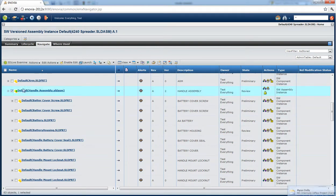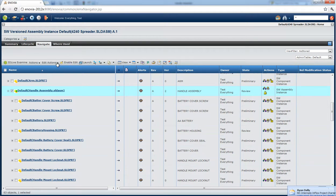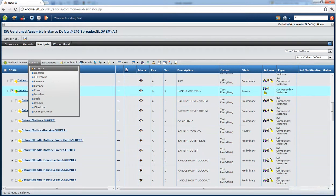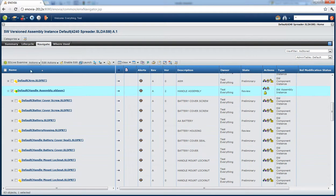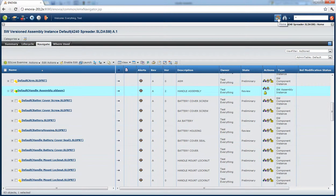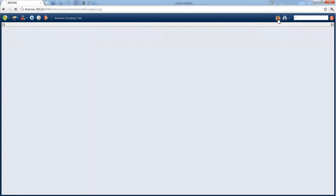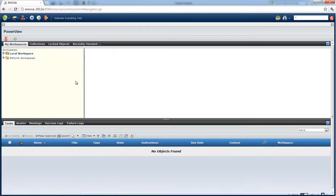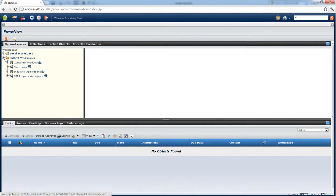And if we click on the file we can still perform all those actions that you might expect like promote or rename or save as or synchronize with the bill of material. And then once we're done looking at files we can simply go back to the home screen by clicking the home button. That'll take us back to the power view and that wraps up my presentation of Enovia v6 web client.